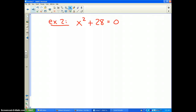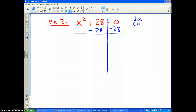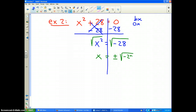Example number two — same idea. x squared plus 28 equals zero. The b value is zero, so I can just solve this with the balance scale: subtract 28 from both sides, and I get x squared equals negative 28. To get rid of the square, I take the square root of both sides, which gives me two answers: plus or minus the square root of negative 28.